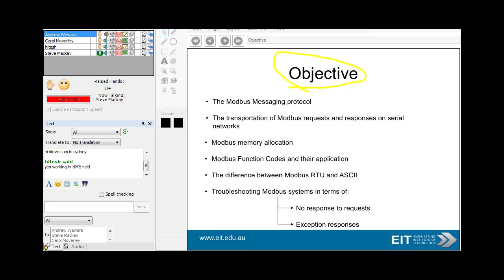Modbus is probably not used as extensively in building management as it is in the industrial automation business, where it's extensively used. I must say I'm always a bit surprised that Modbus is still around because it's a fairly primitive protocol, but one of the great successes is that it's simple, and the good old principle of KISS is very important.